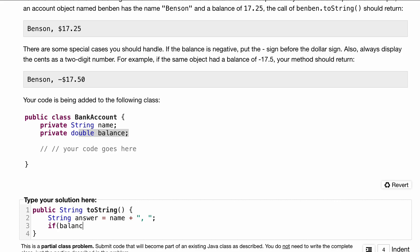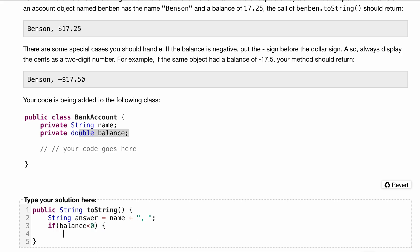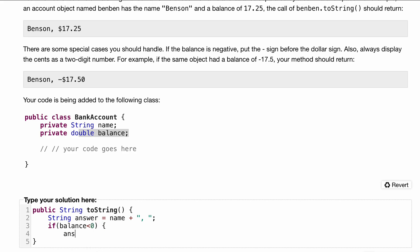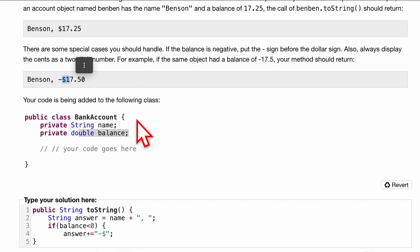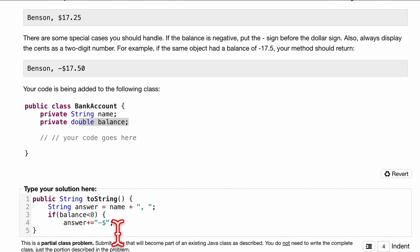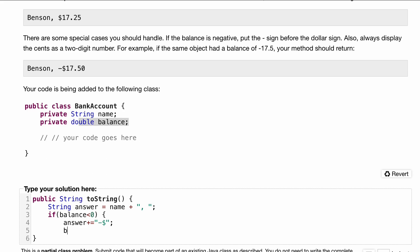Let's say if our balance is less than zero, this is handling the negative condition. If it's less than zero, we want this negative sign to be the next thing. So we are going to append to our answer: answer plus equals a negative dollar sign like this. So now we have a negative dollar sign, this is taken care of.